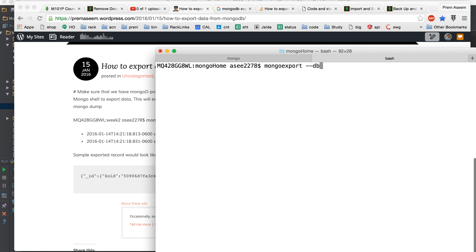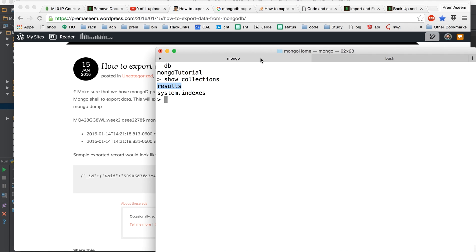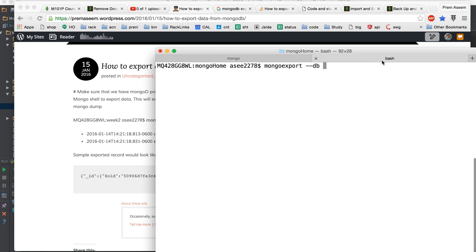We say minus minus DB. Instead of typing it in I usually prefer to copy so that if I miss like small T this export might fail and I want to be super sure that whatever the case is there it's correct because Mongo is case sensitive like Linux.